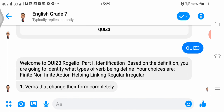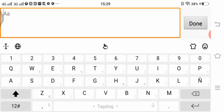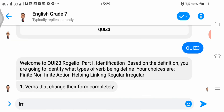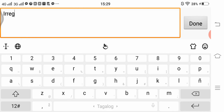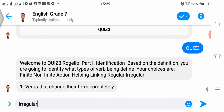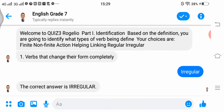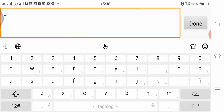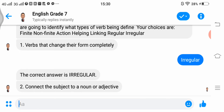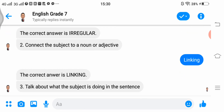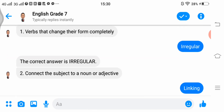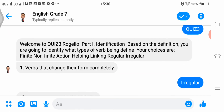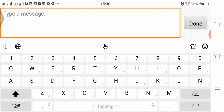In number 1, 'verbs that change their form completely' — the answer is irregular. Number 2, 'connect the subject to a noun or adjective' — the answer is linking. Number 3, 'talk about what the subject is doing in the sentence' — the answer is action.